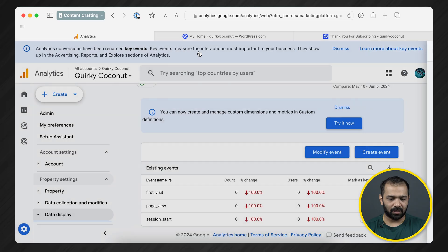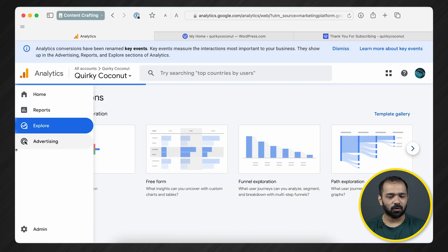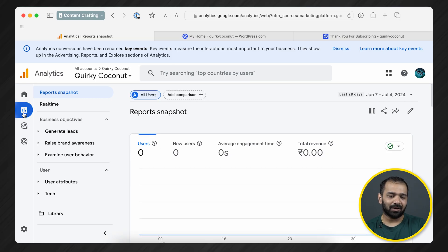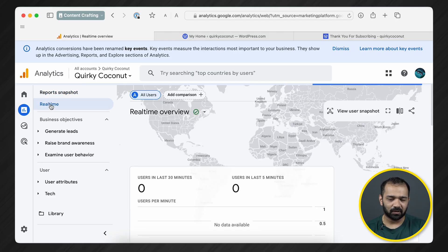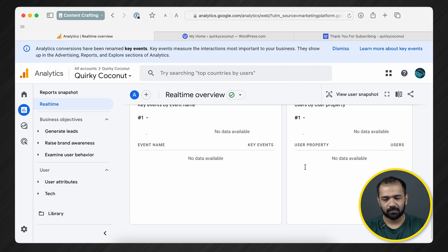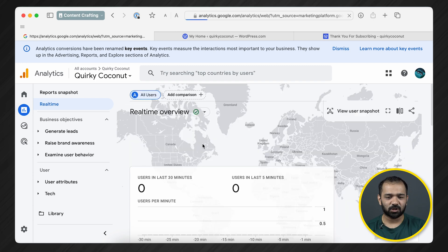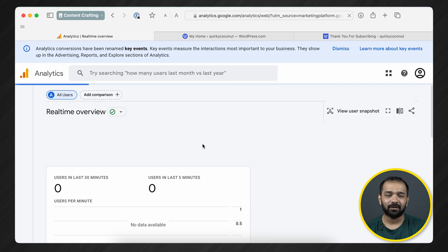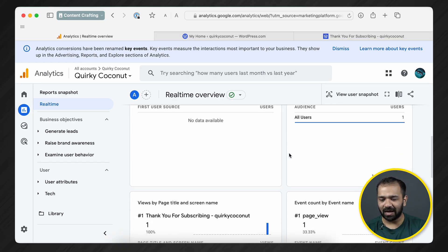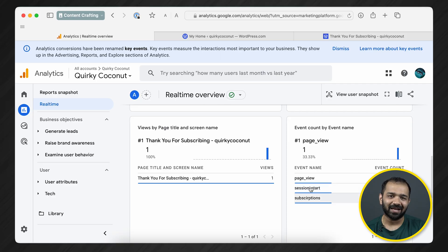Now that we've created an event, let's go back and check if it gets triggered. In Google Analytics 4, head over to Explore and look at real-time traffic. Since I have this URL handy, I'll quickly send it to a friend to click on. Let's refresh Analytics and check in real time. As you can see, the URL is active, and if you scroll down, you'll see the event has been triggered.